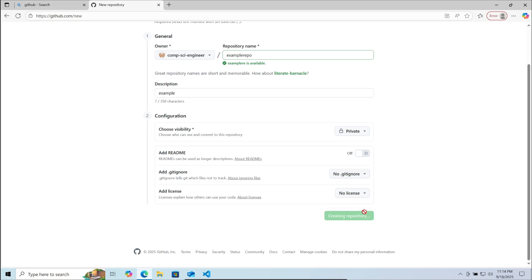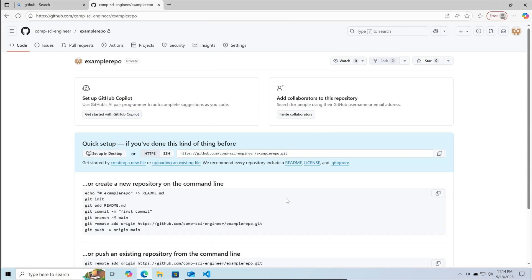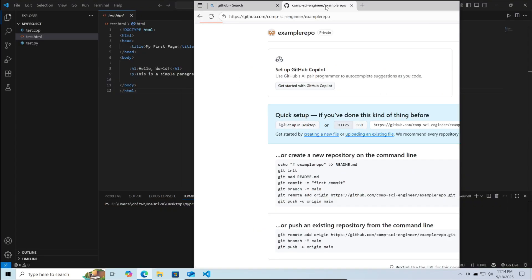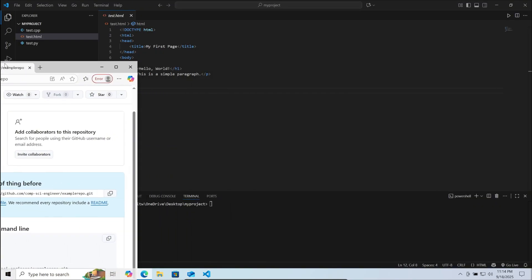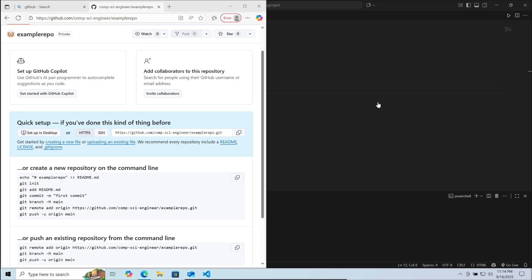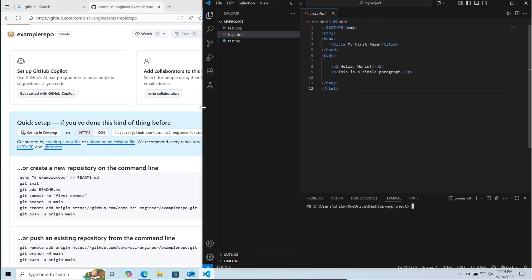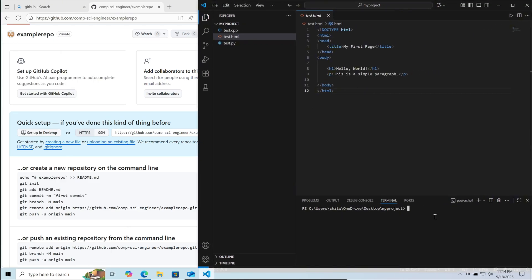Then click on create repository. Now you can see the list of commands you need to type in the terminal to upload your project to GitHub. We need to follow the steps one by one, starting by typing one command at a time.